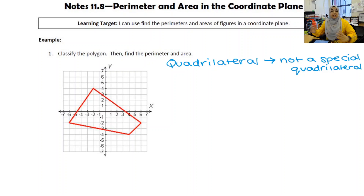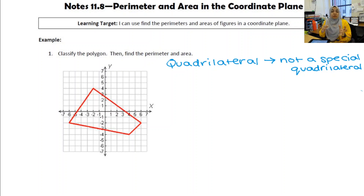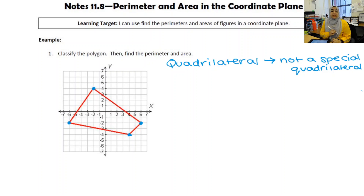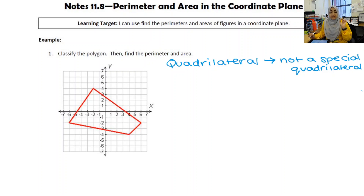Our job is to find the perimeter and area. We don't want to estimate like in elementary or middle school — we want actual values. Length is another way to say distance formula, so we could use the distance formula four times for each side and add them up for perimeter. That's a totally valid way, and you're welcome to do that. But I want to show you another method that will also help find the area.